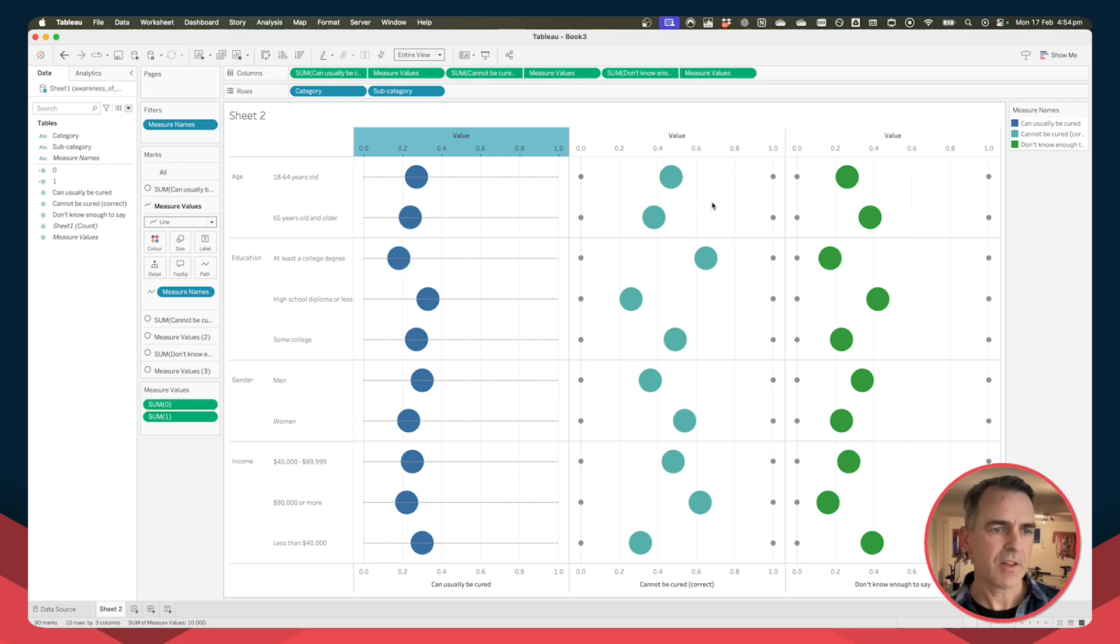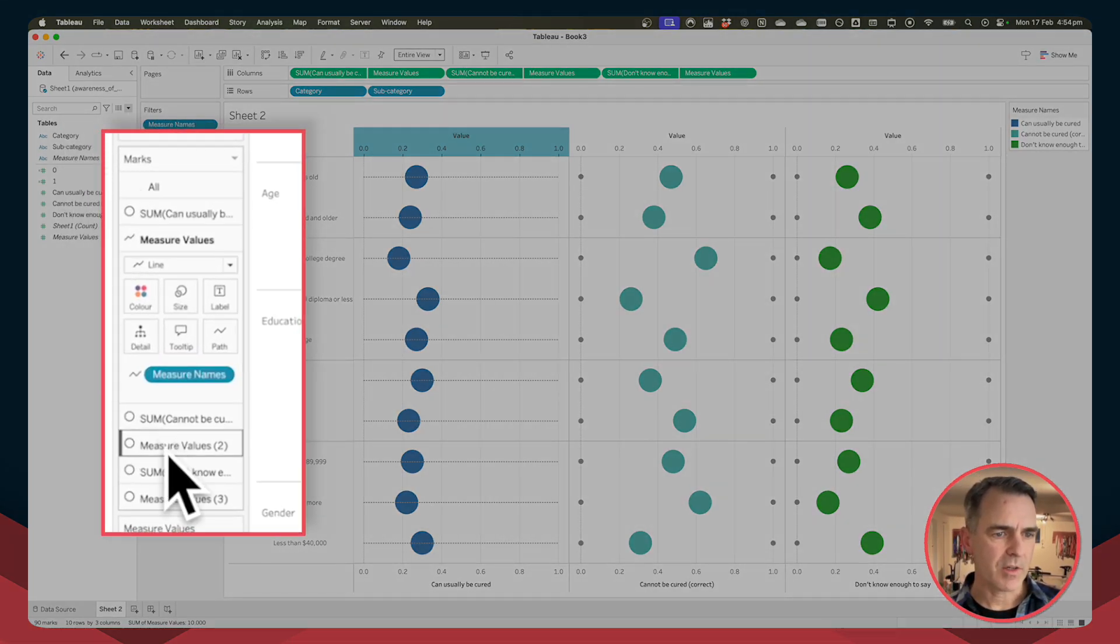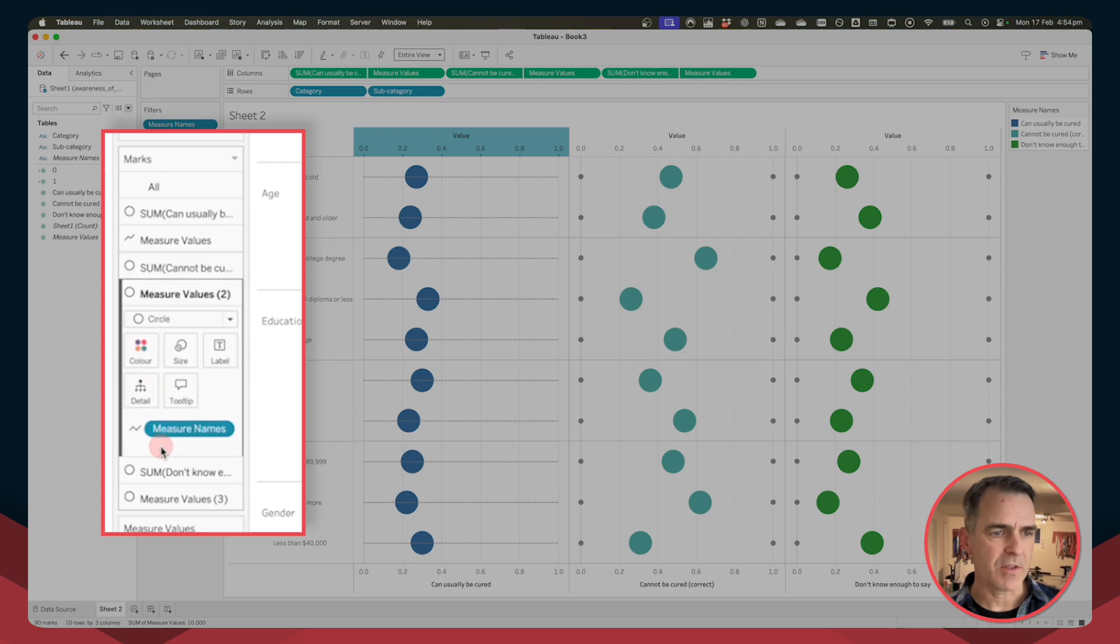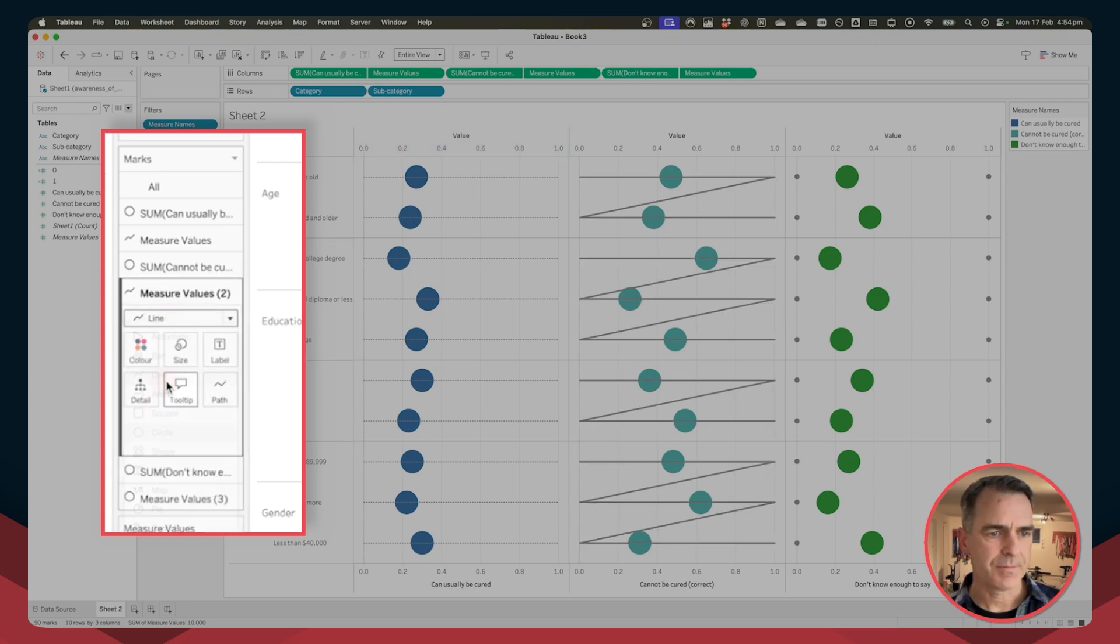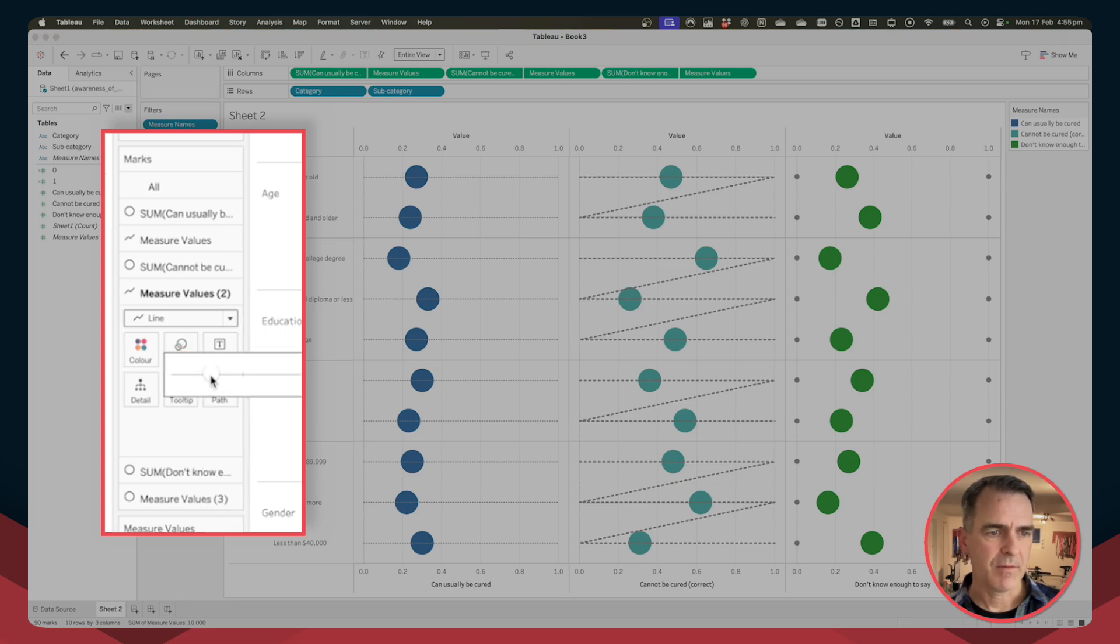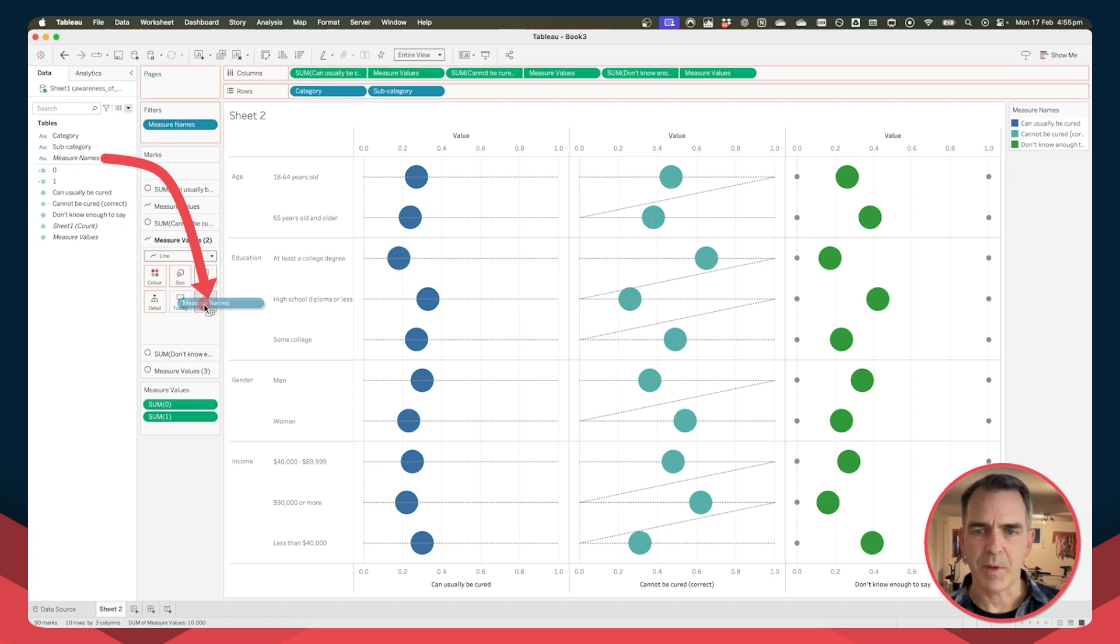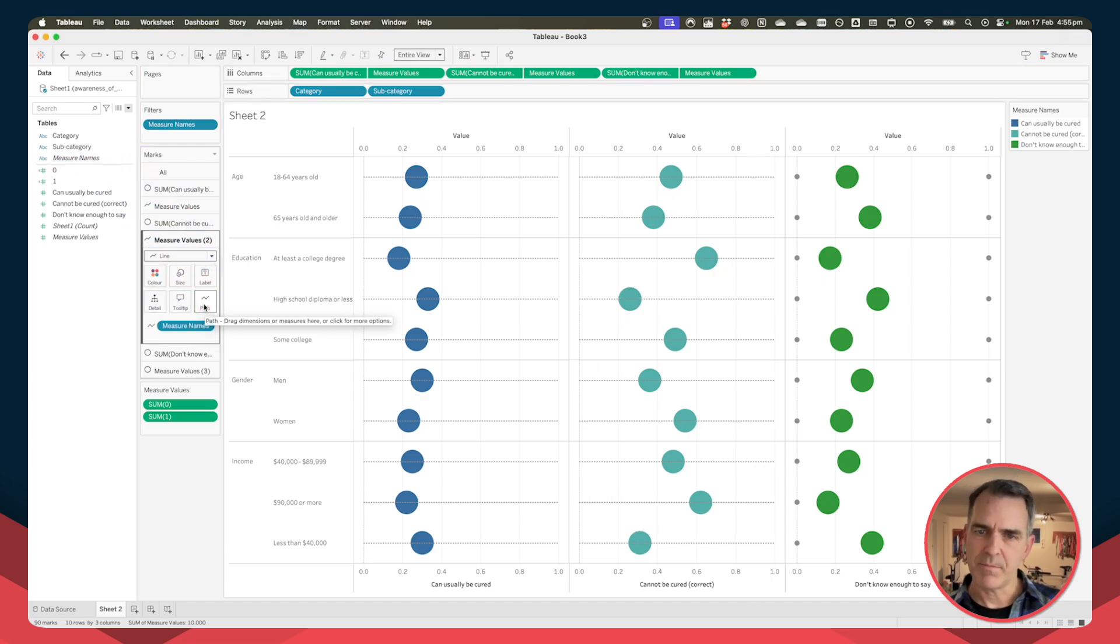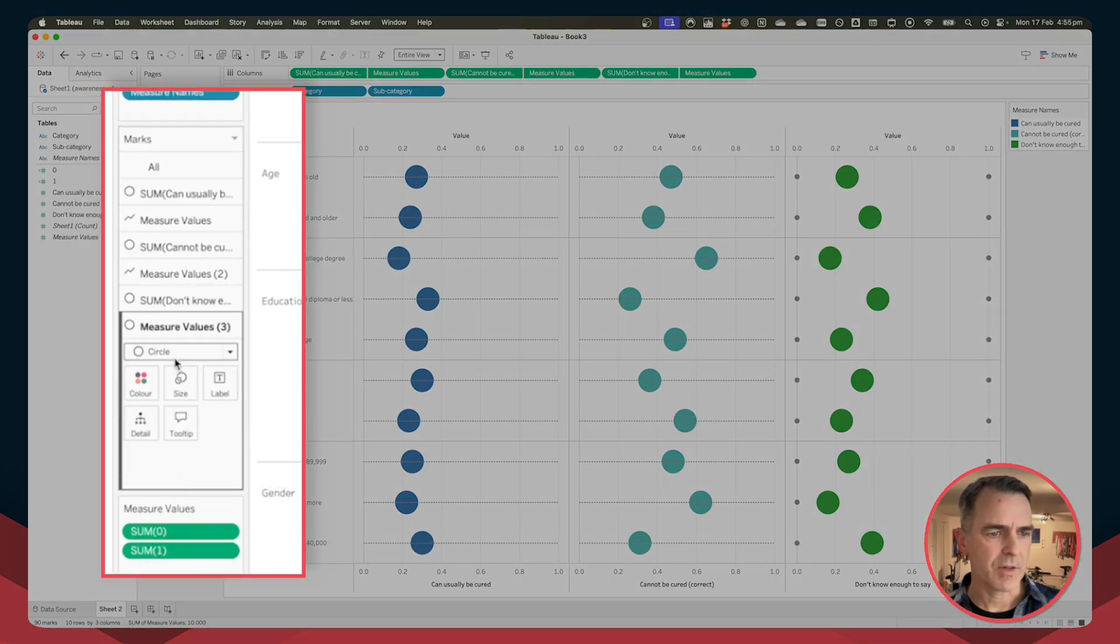And now we need to repeat the steps that we did before in order to create the lines for the second and third measures. So on our marks card, go down to measure values two, change the mark type to a line. On the path, set it to the dotted lines and reset the size. You then want to drag the measure names field onto the path shelf that makes it draw across the view.